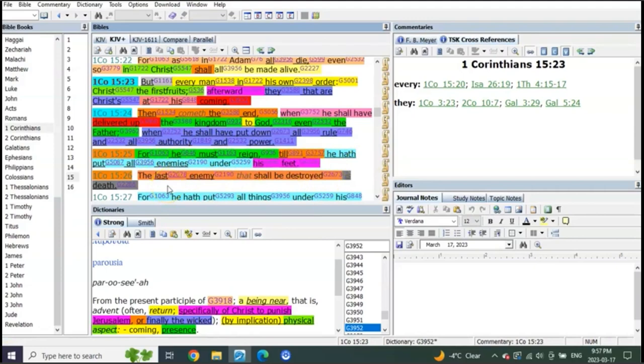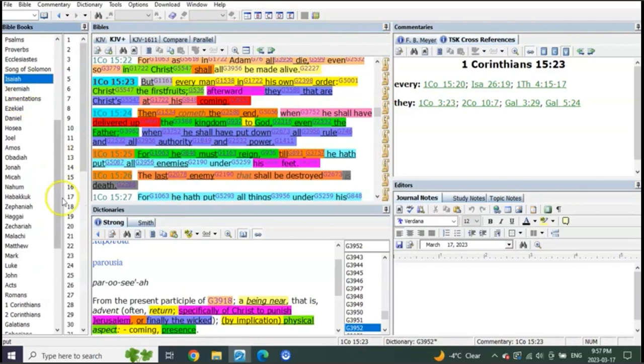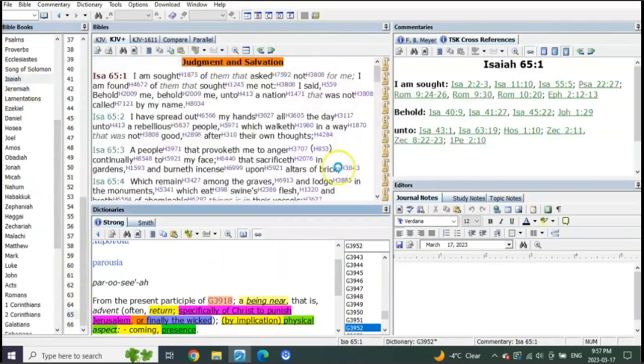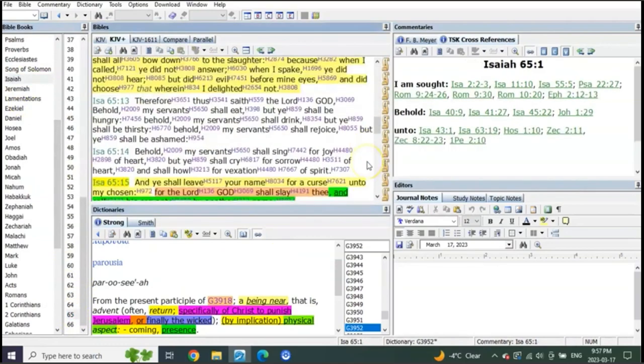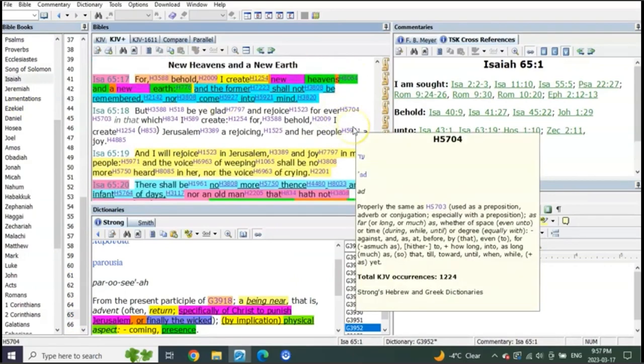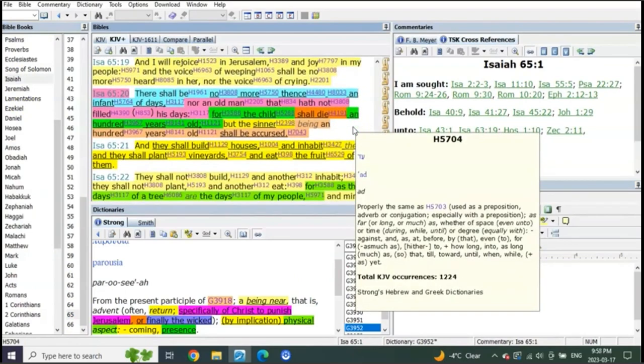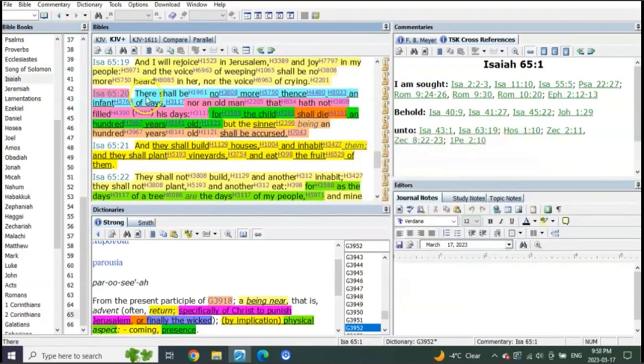Well what do we know about death? Let's go to Isaiah, you guys remember this, Isaiah 65. For behold all things new. Listen to this, this is during the millennial reign.